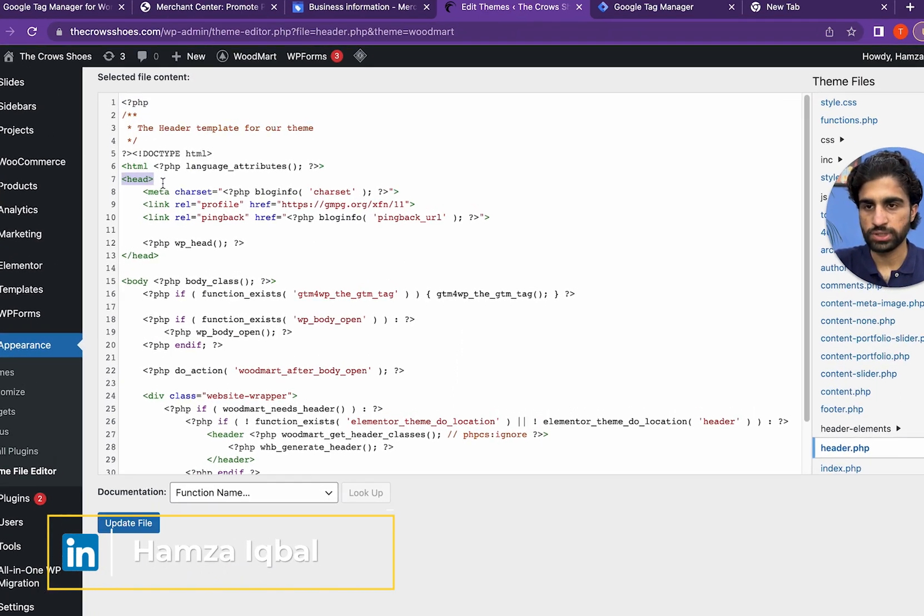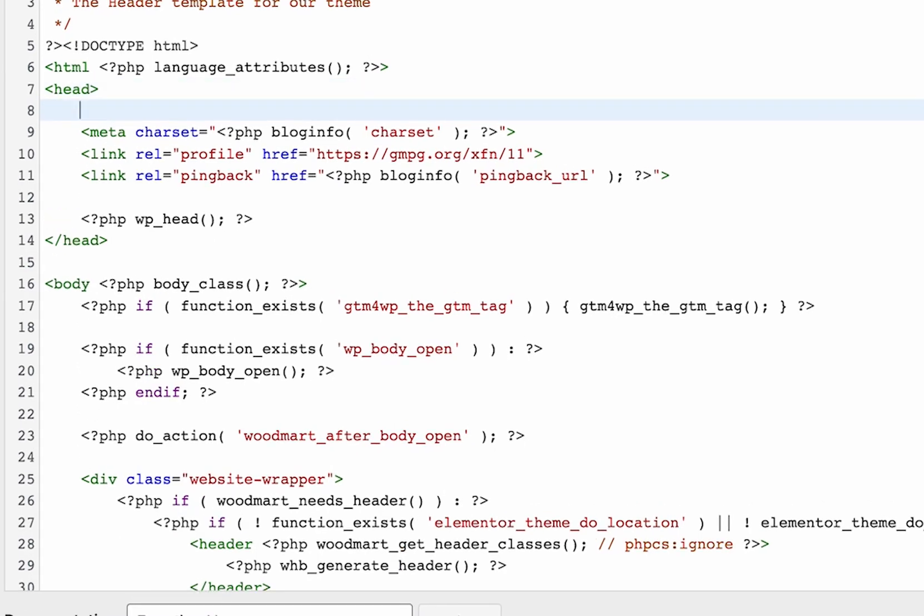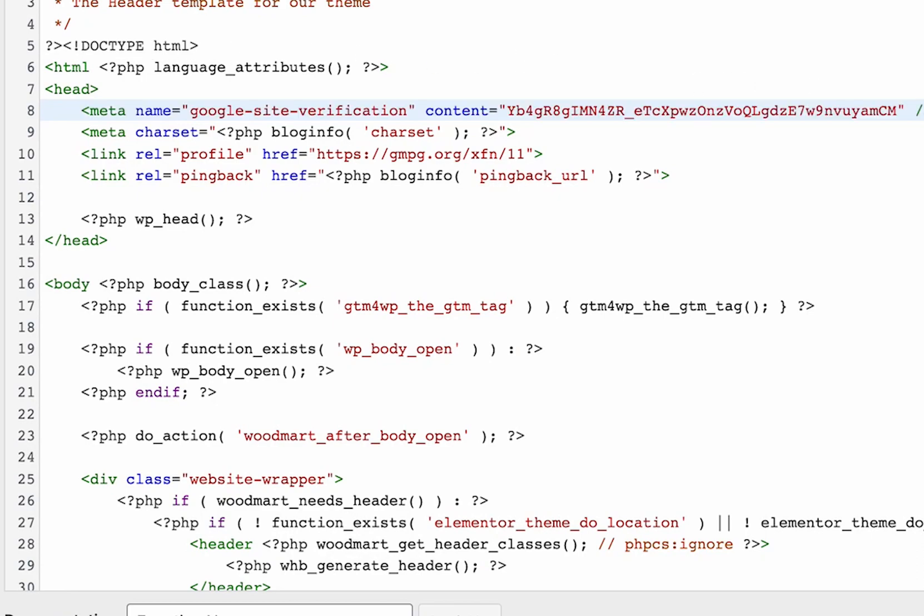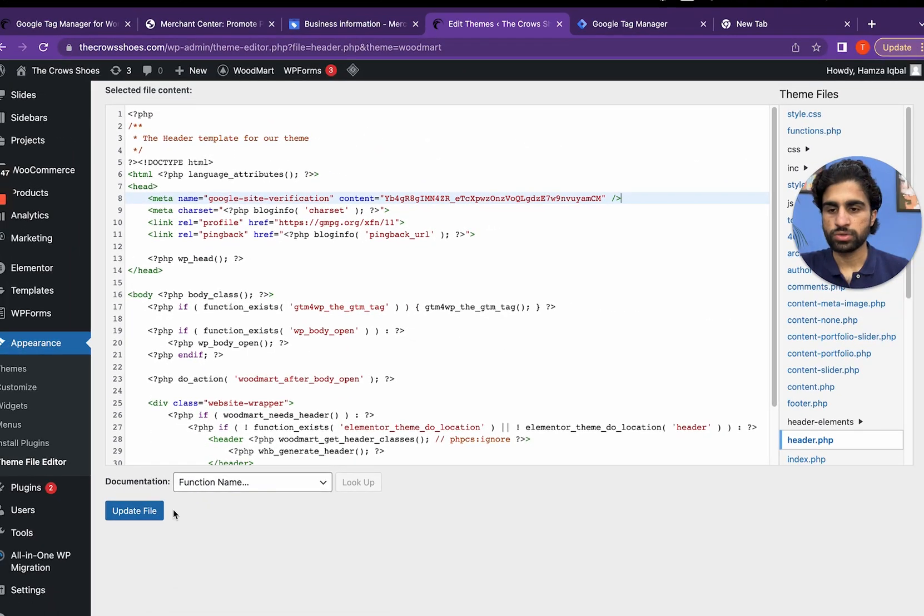This is the head section. Press enter, add some space, and paste it with Control V. Update file.